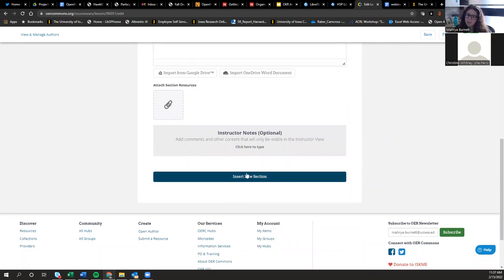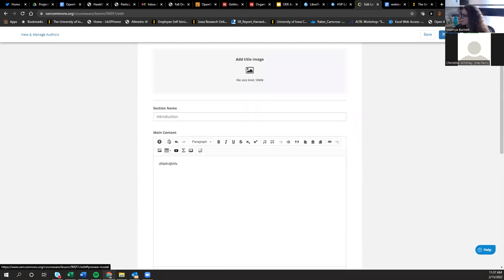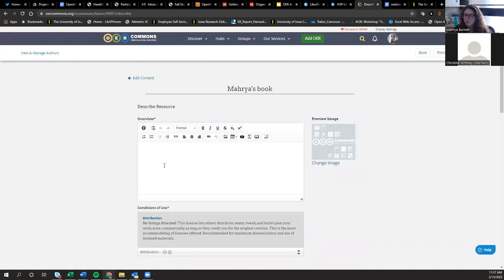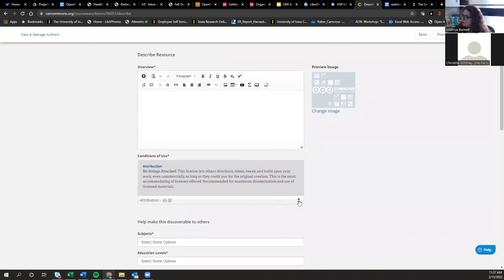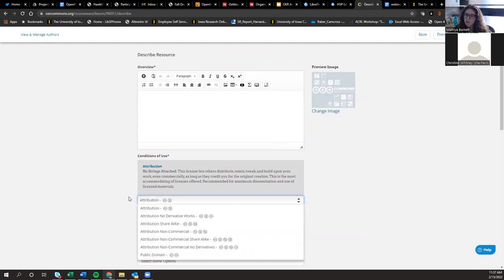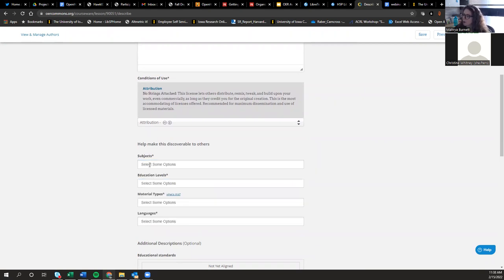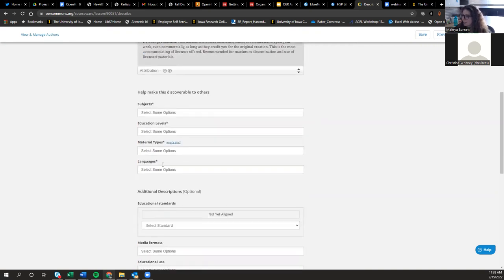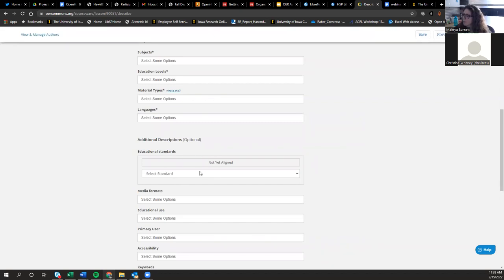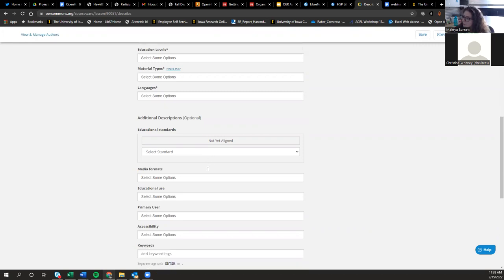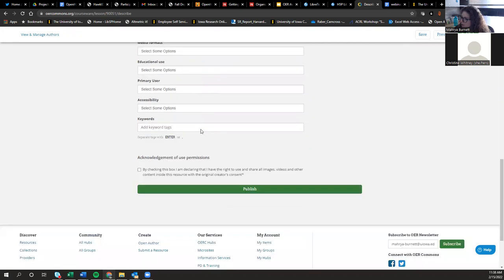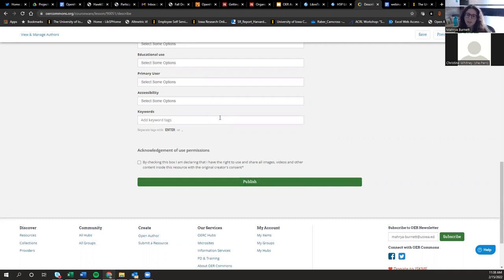You can also add resources — attachments, as we saw in the example — and add instructor notes. You can add as many new sections as you want, with no limit. Once you're done and hit Next, it will save and ask you to describe the resource: add your abstract, an optional image, choose your Creative Commons license, add subject terms, educational level, material types, and languages. For K-12, you can align the resource with educational standards. Then you just click the box and hit Publish — your resource will appear in OER Commons and people can access, find, and use it.